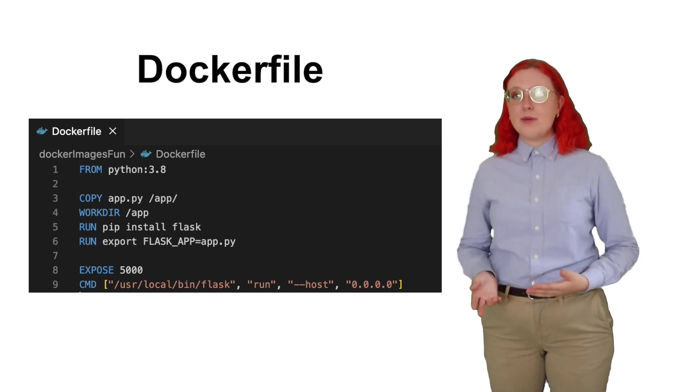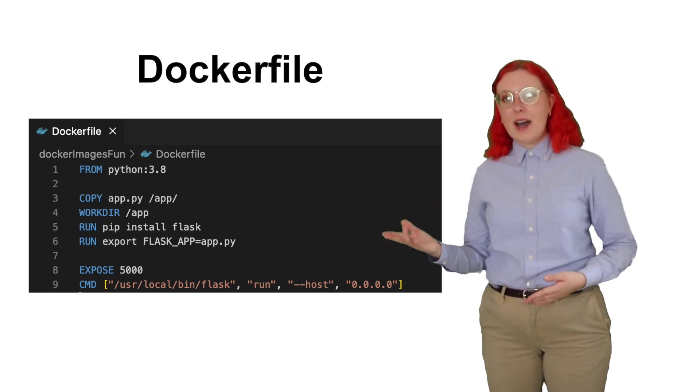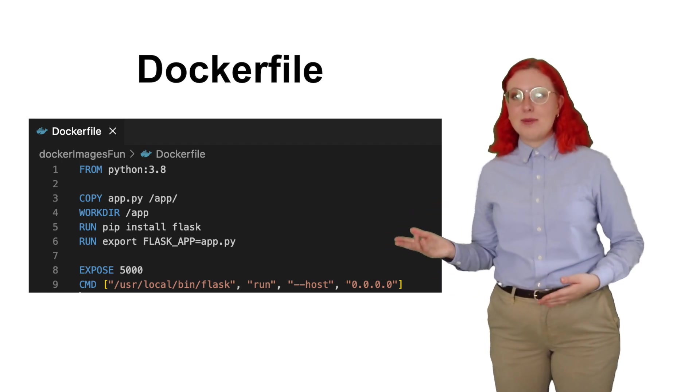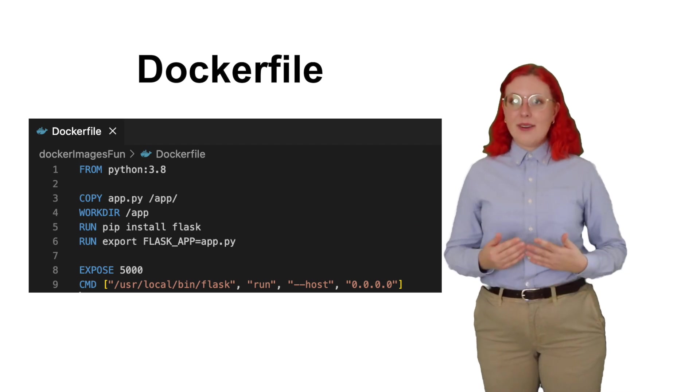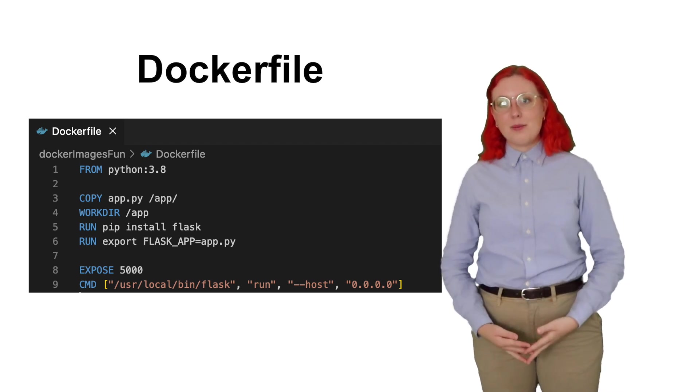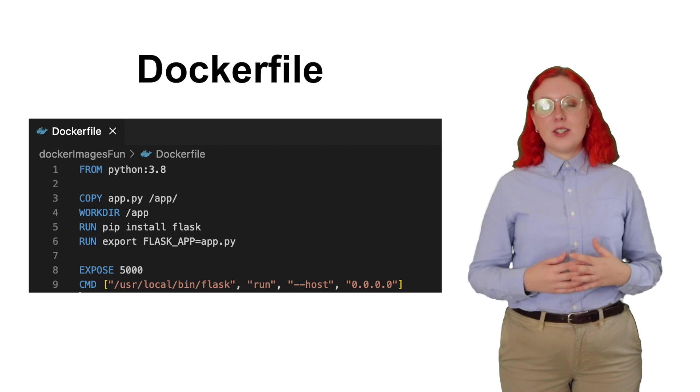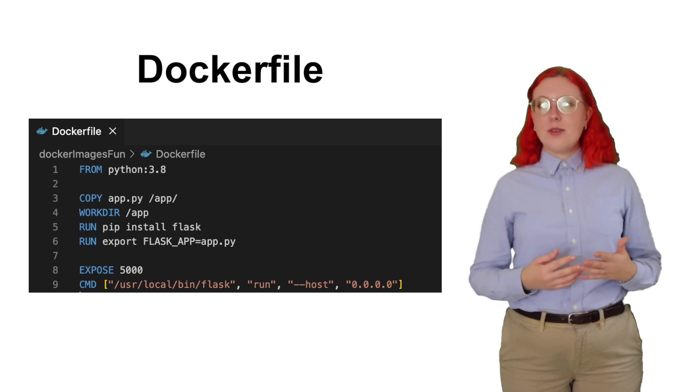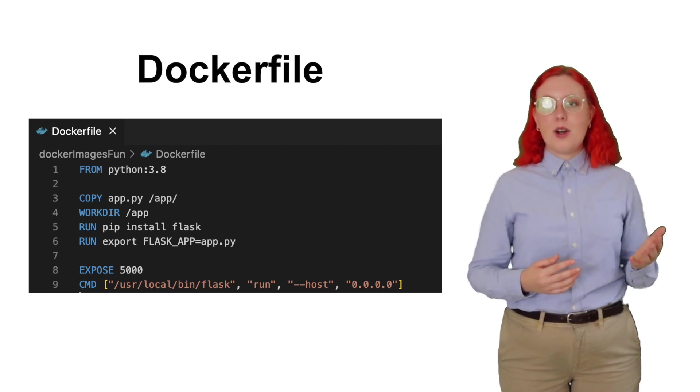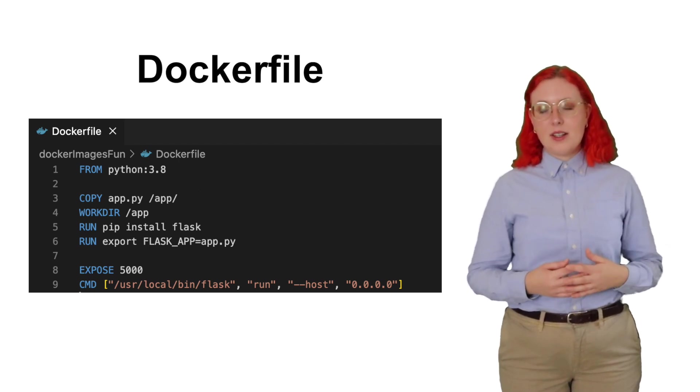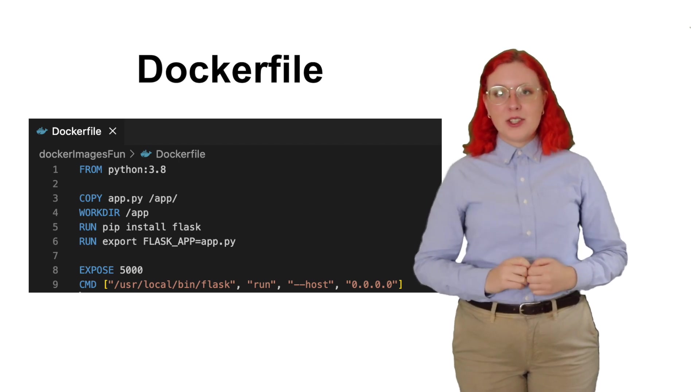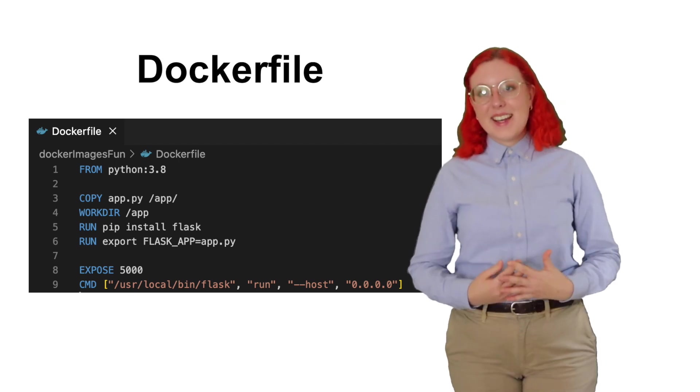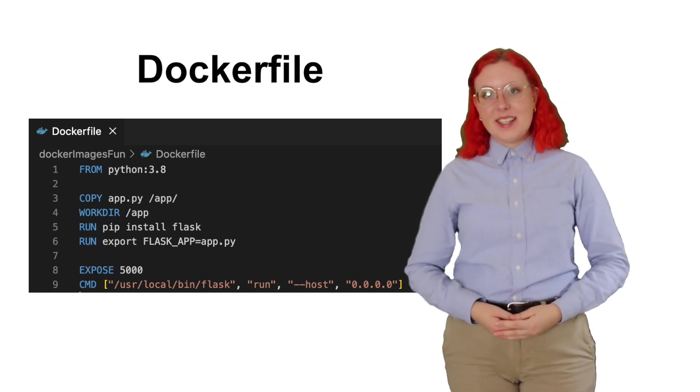And in this case, we specify that the parent image is python at this specific tag. This is similar to how inheritance works in object-oriented programming. The run instruction will execute any new commands in a layer on top of the Docker image and commit the result. There can only be one command instruction in a Docker file. It provides defaults for an executing container.